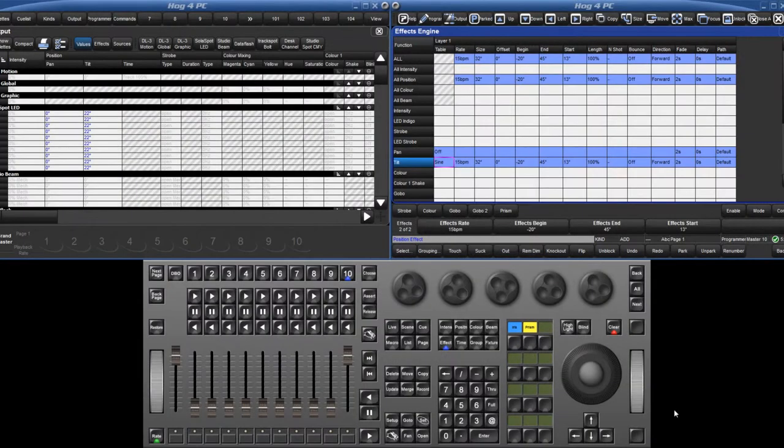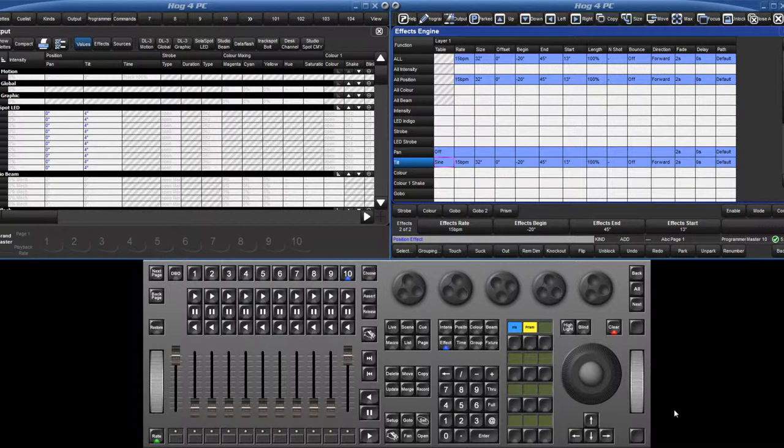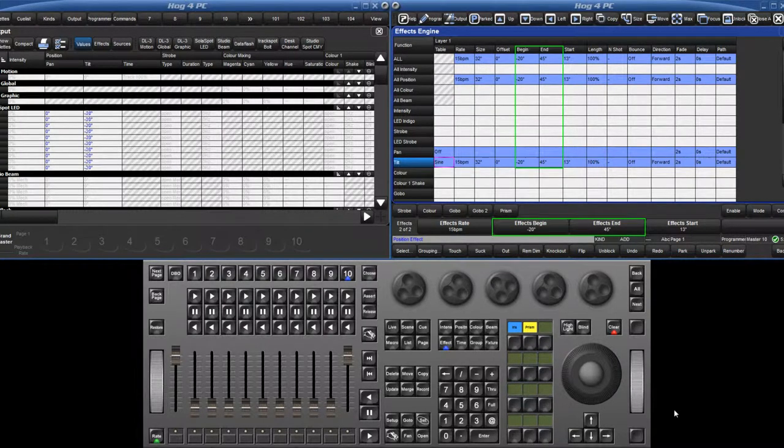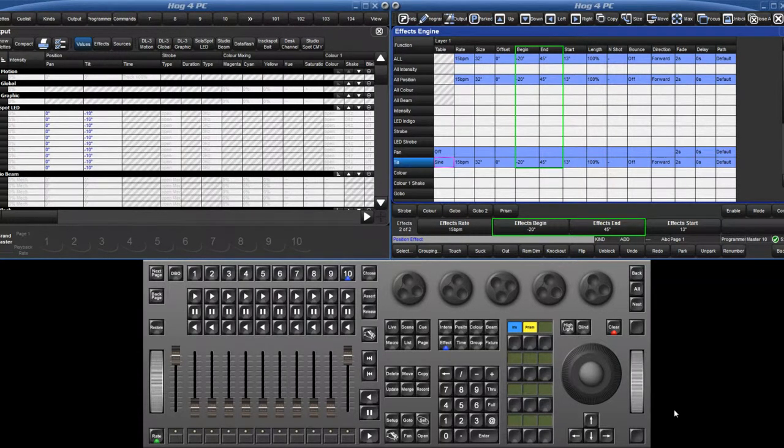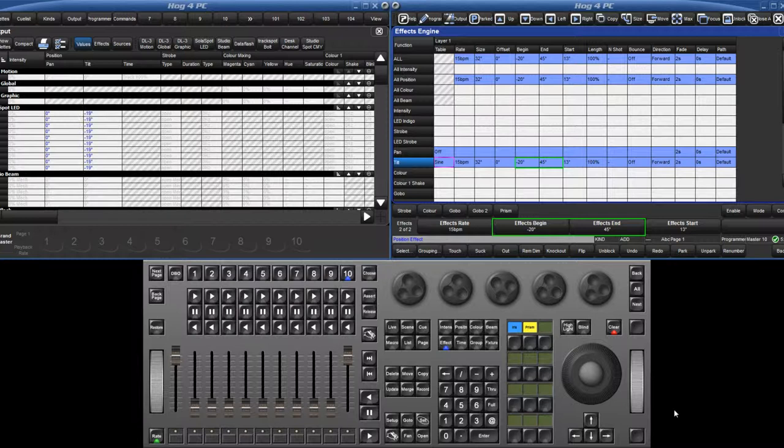Several new features have been added to the effects engine. When building table effects, it is now possible to specify the begin and end real world values of the effect. For example, you can specify your fixtures to tilt within the range of minus 20 degrees to 45 degrees.